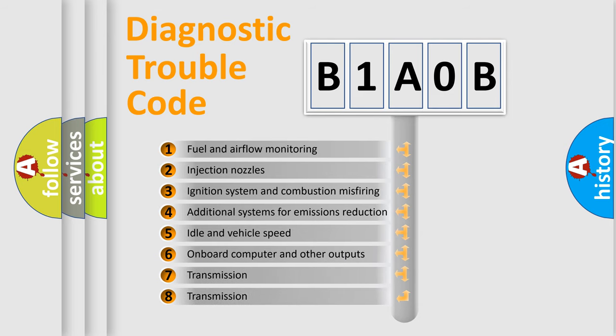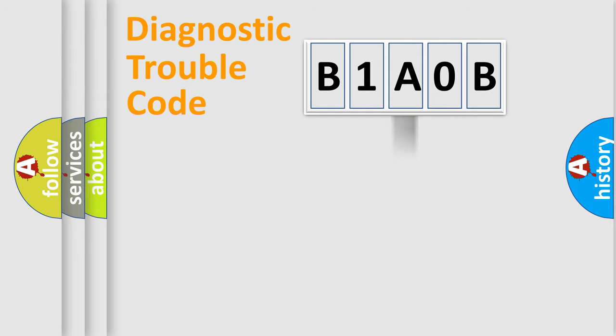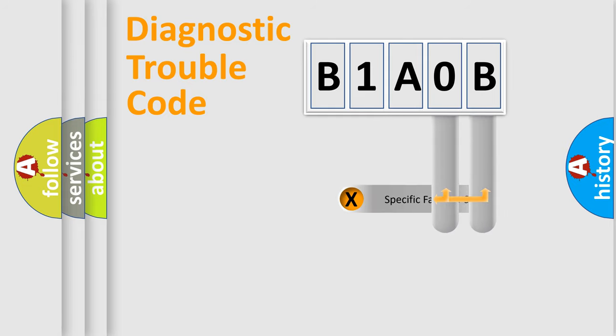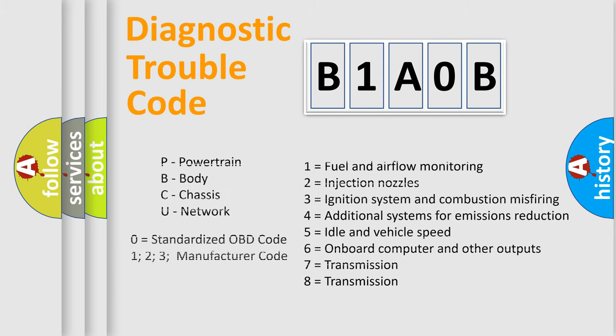The distribution shown is valid only for the standardized DTC code. Only the last two characters define the specific fault of the group. Let's not forget that such a division is valid only if the second character code is expressed by the number zero.